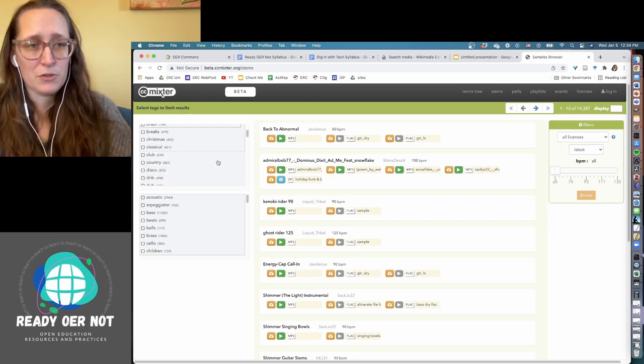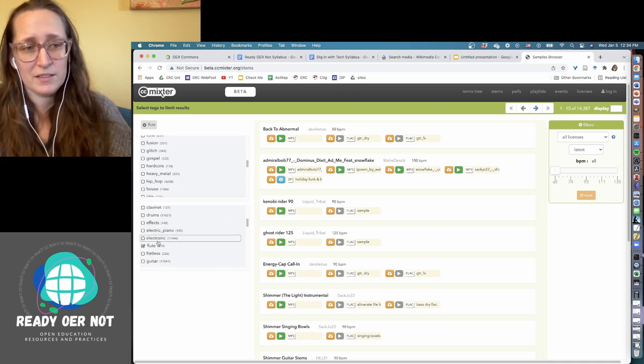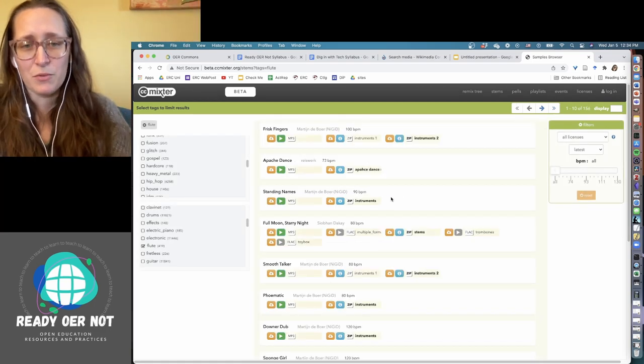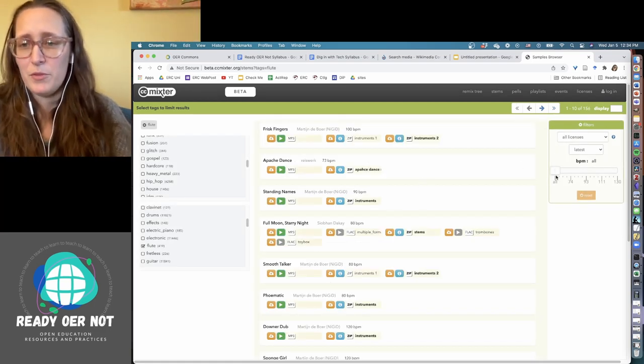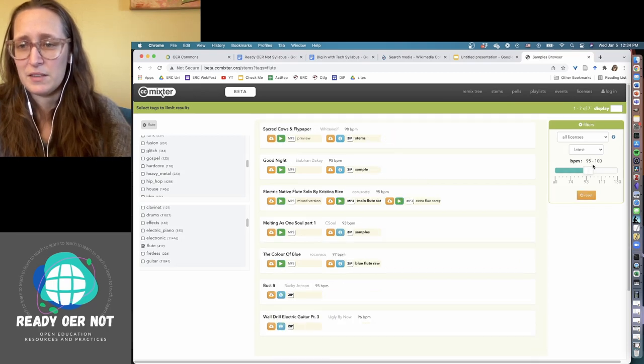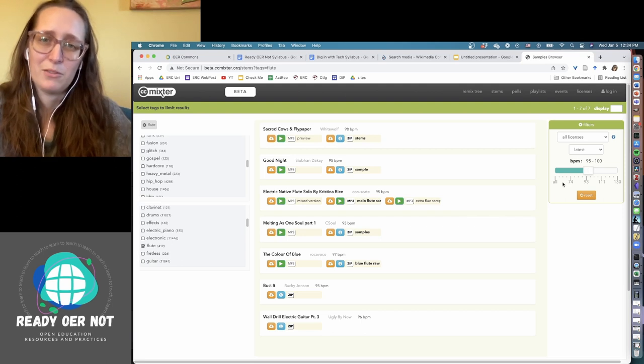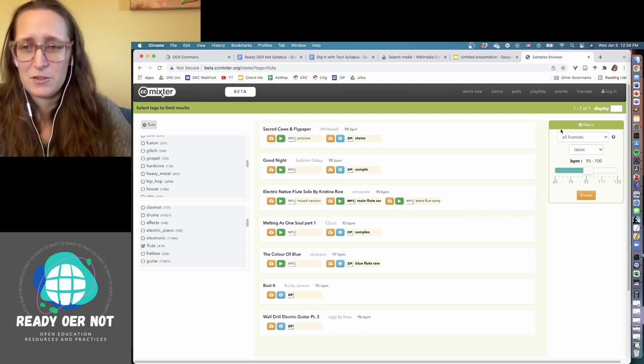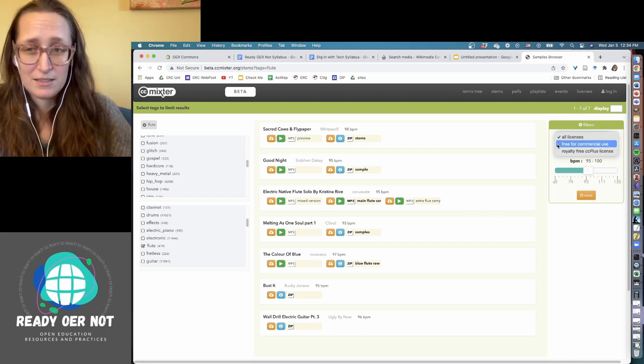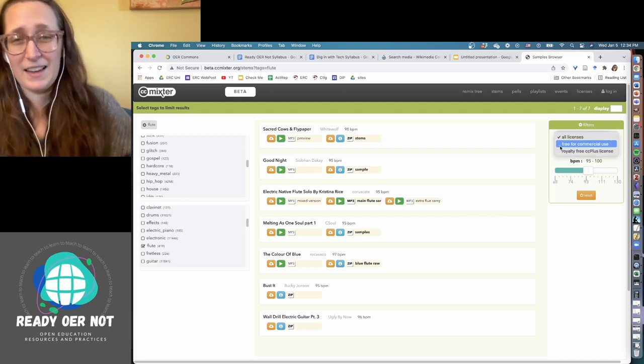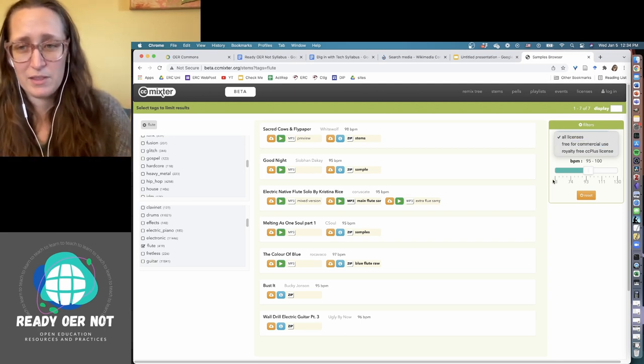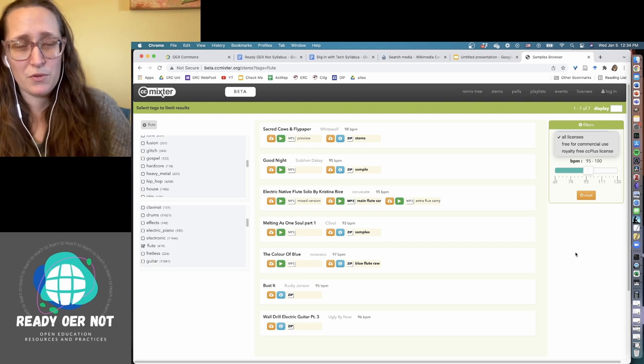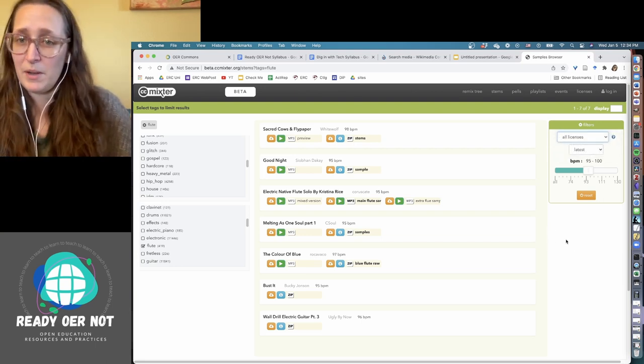You've got different categories over here that you can check. Like, let's say we want some flute music. This is going to filter it so we're getting anything that has flute music. Your BPM over here, you can adjust. So it's in ranges with gaps of five. So this is moderately-paced flute music. I kind of like here you can look for certain licenses—free for commercial use or royalty-free CC. Again, if you're not going to be selling the work that you're making with this, which is I think most of the time true in educational settings, you're probably not going to worry about that.